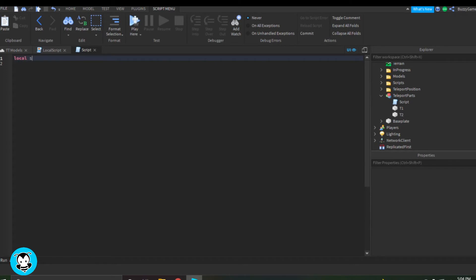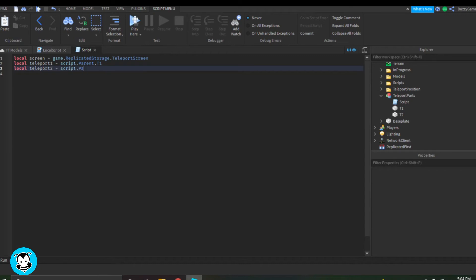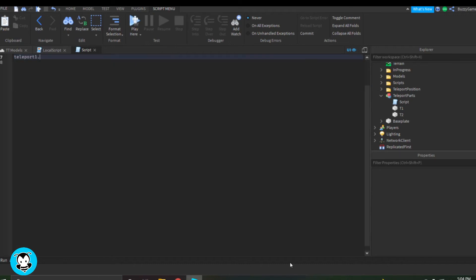Alright, so we have our variables as usual, which references the remote event and our teleporter parts T1 and T2. And then we always have a debounce.